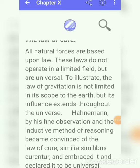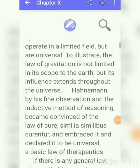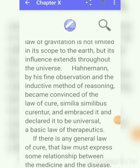For example, the law of gravitation is not limited in its scope to the earth, but its influence extends throughout the universe. Hahnemann, by his fine observation and the inductive method of reasoning, gave us the law of cure. The law of cure given by Dr. Hahnemann was 'Similia Similibus Curantur.'